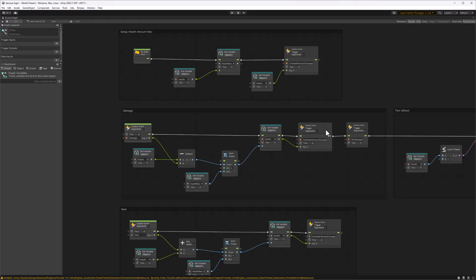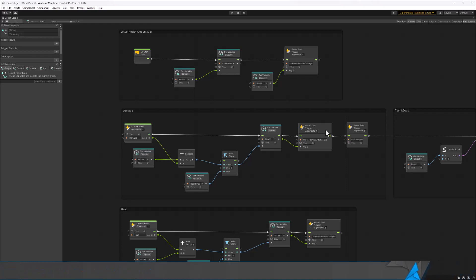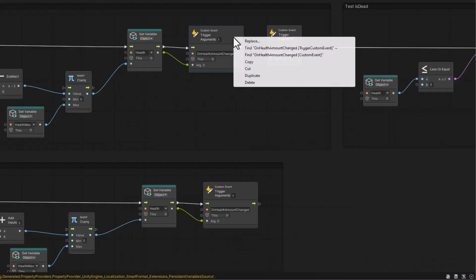One of the most exciting updates is the new right-click context search. This is a simple yet powerful feature that will make it way much easier to find anything in your graph.